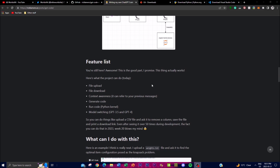Before we get into the installation process, let's highlight some of the main features of the ChatGPT Code Interpreter. One of the main things is that you're able to upload files. The interpreter allows users to upload different types of files, enabling interaction with code and data stored locally on the application. This feature facilitates seamless integration of external resources into the code generation and execution process. You're also able to download generated files easily onto your desktop.